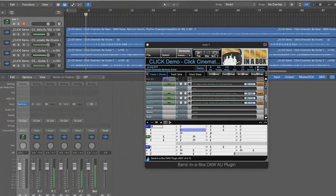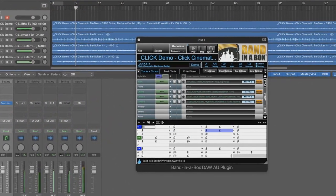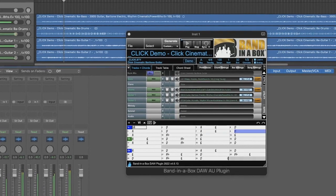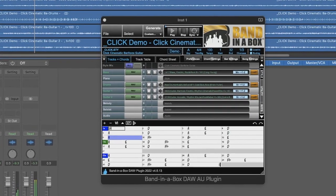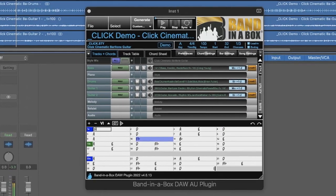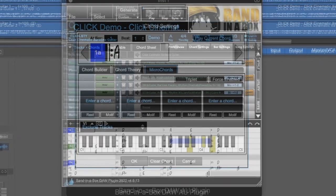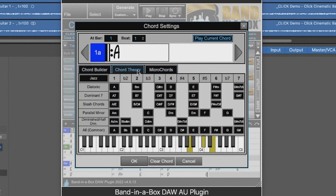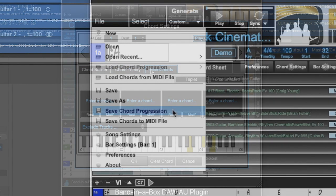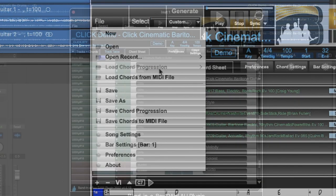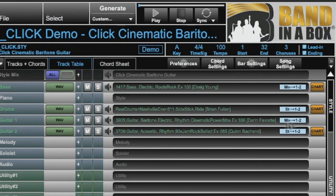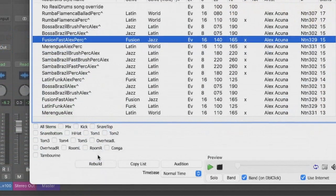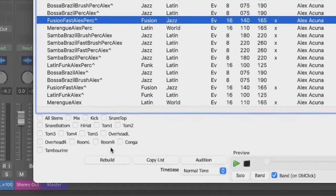Hello, and welcome to our Band in a Box 2022 for Mac DAW Plugin New Features Overview Video. With version 4 of the Band in a Box DAW Plugin, there are over 40 enhancements, including a new Chord Settings dialog with Chord Builder, Chord Theory, and Micro Chords. You can now save and load your Chord Progressions. There is now 4 pages for a total of 32 tracks on the tracks table, and each track now has its own volume slider for more control over the mix. There is now also real drum stems, and much more.